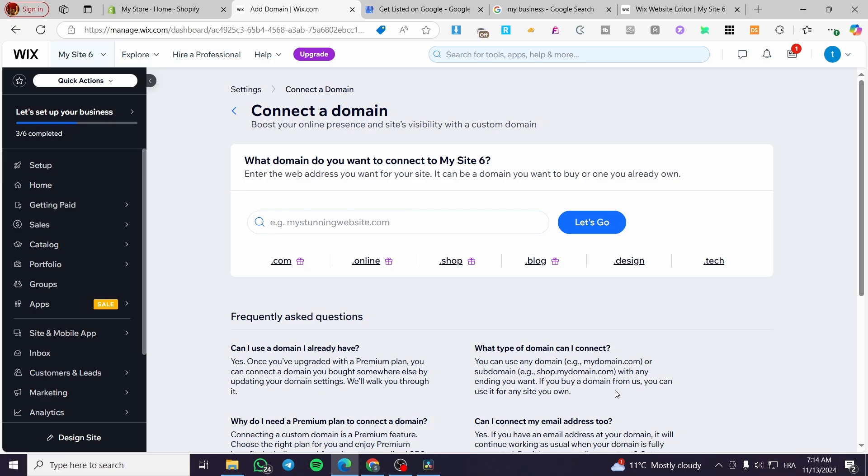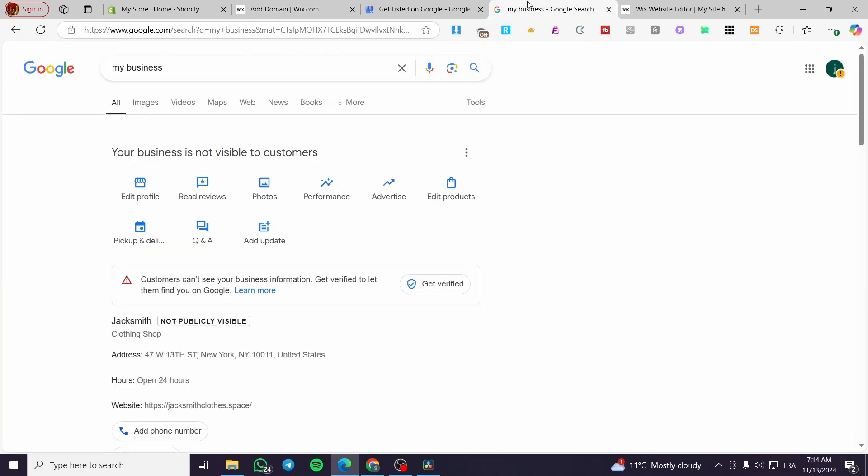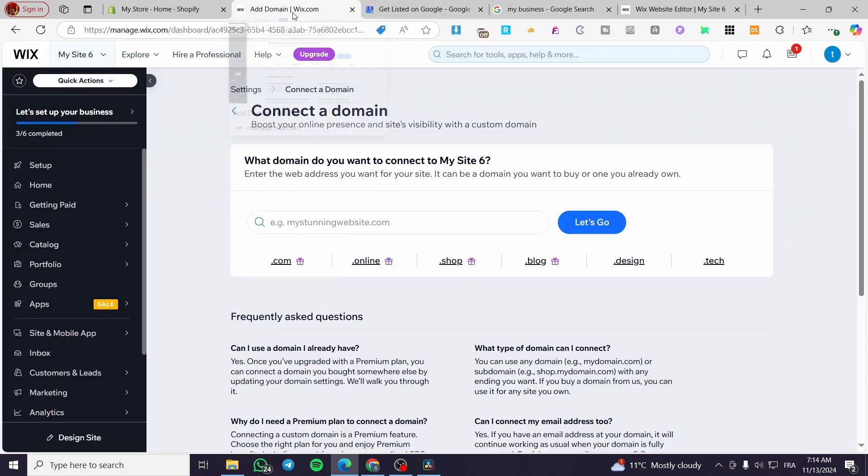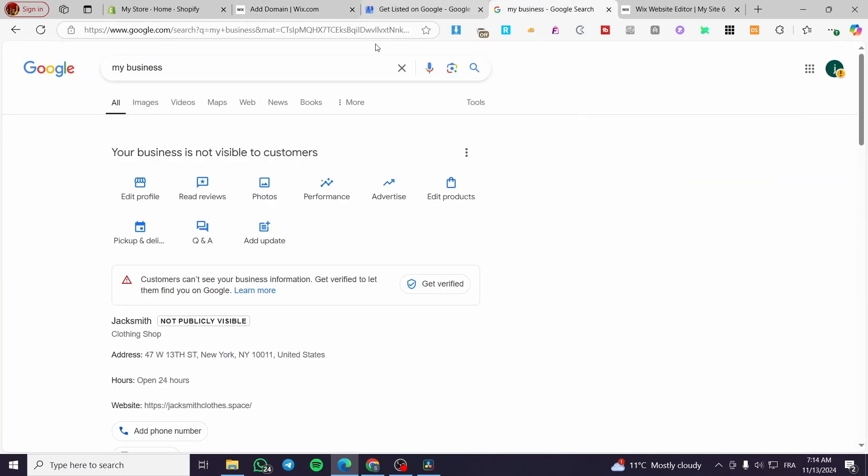The Google My Business Profile is going to help your business or your physical business a lot to get more views or more traffic on the Google platform.